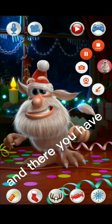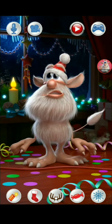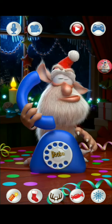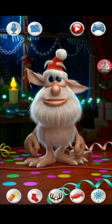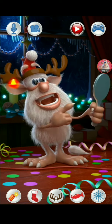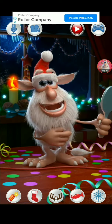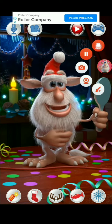And there you have it. End video now. You can now play Talking Booba 1. And that's it.